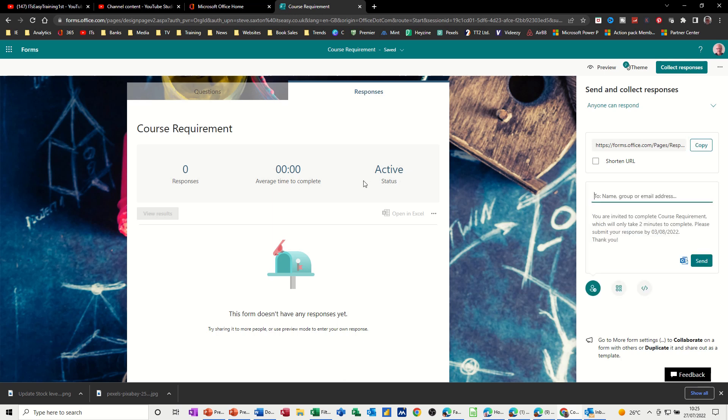So hopefully that was of use, putting forms into a PowerPoint, sharing it on your intranet, and then people can fill it in and respond as they feel fit. So thank you for your time. I'll catch you in the next one.